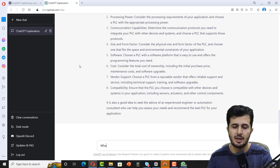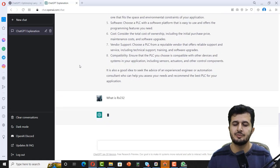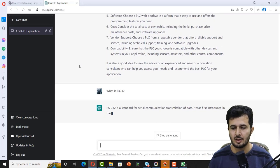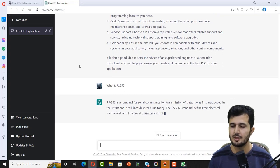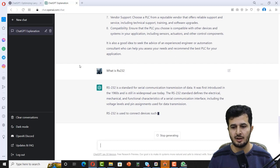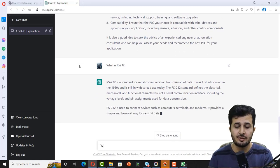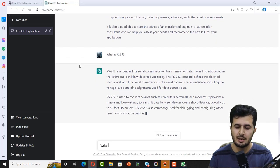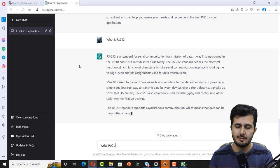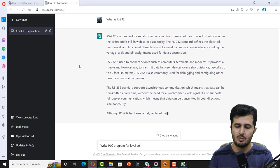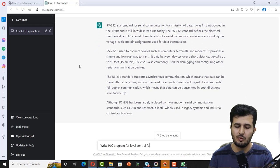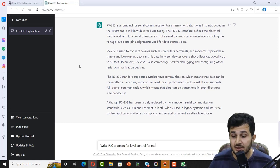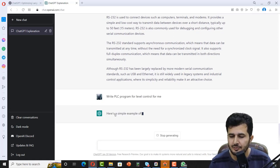Let's find out some other question. What is RS232? Let's find out whether it knows about serial communication or not. RS232 is a standard for serial communication. It is giving effective answers so far so good. Let's go ahead and give some hard time to that. I would ask: write PLC program for level control for me.